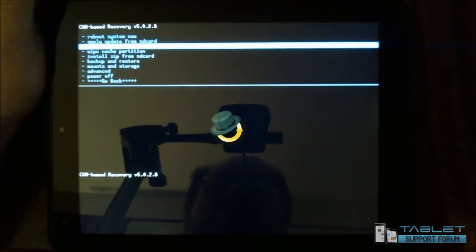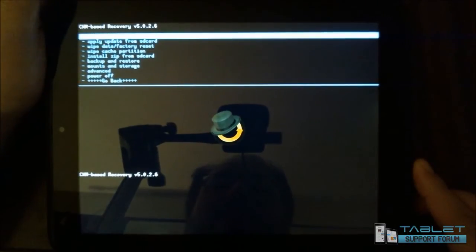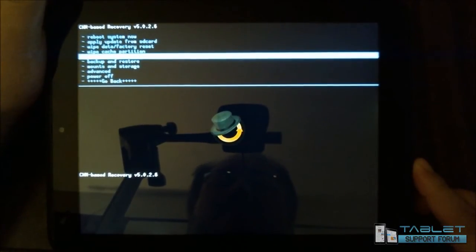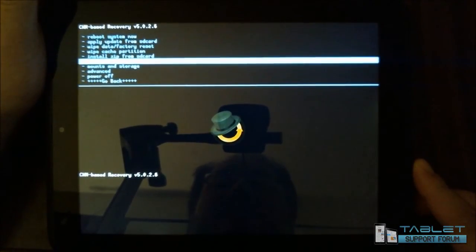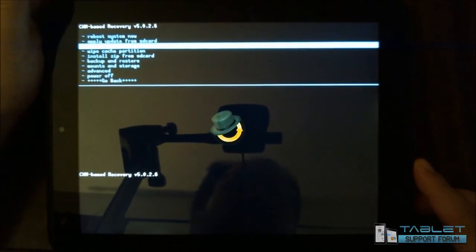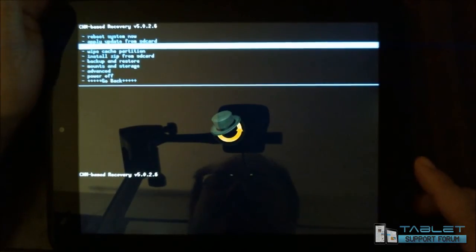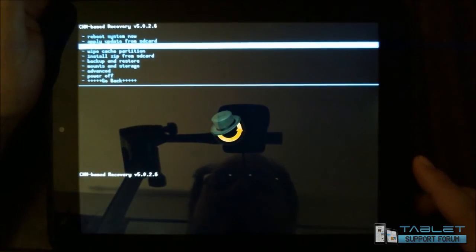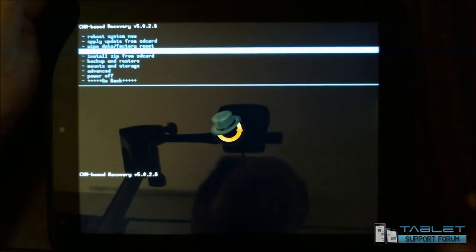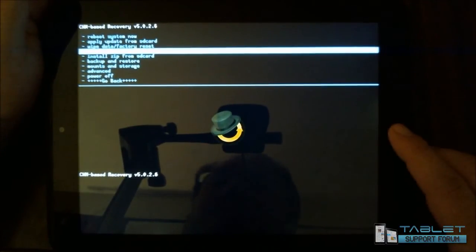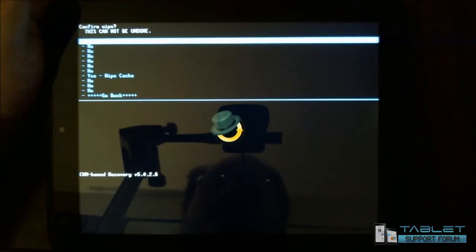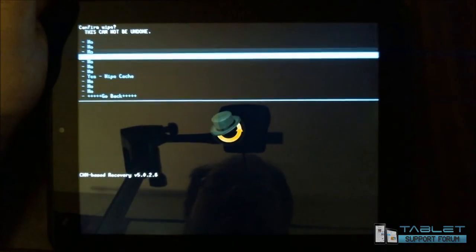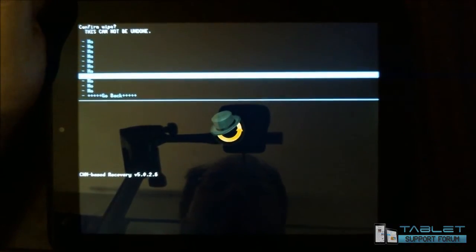Now, I'm using the volume up and volume down buttons to navigate through this, and then the home button would activate such items as you see fit. Wipe cache partition. I'm going to go ahead and do this here. I've selected it, and now I have to go down and hit yes here.